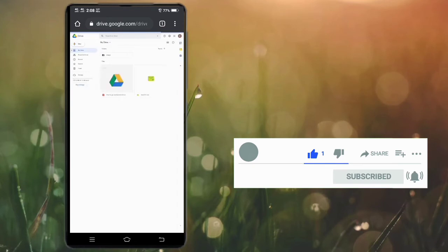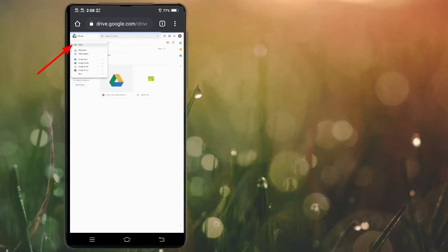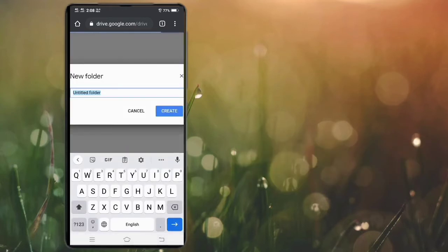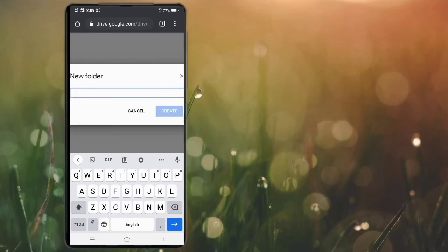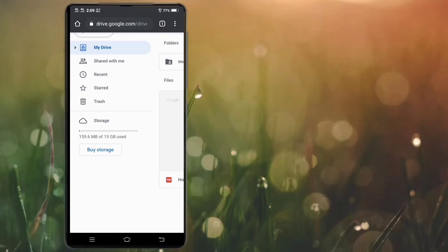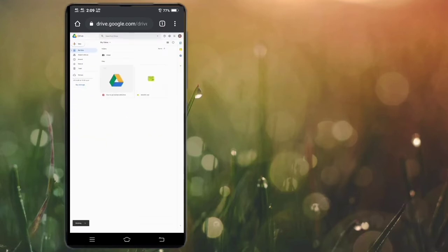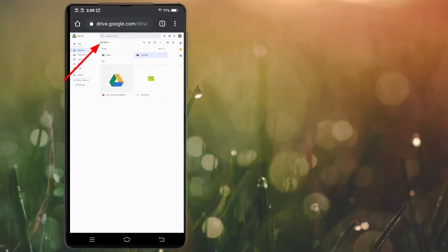Now if you want to create a folder, you can do it two ways. The first way: click on New, then click on Folder. Type your folder name of your choice. Here you can see the folder is created.